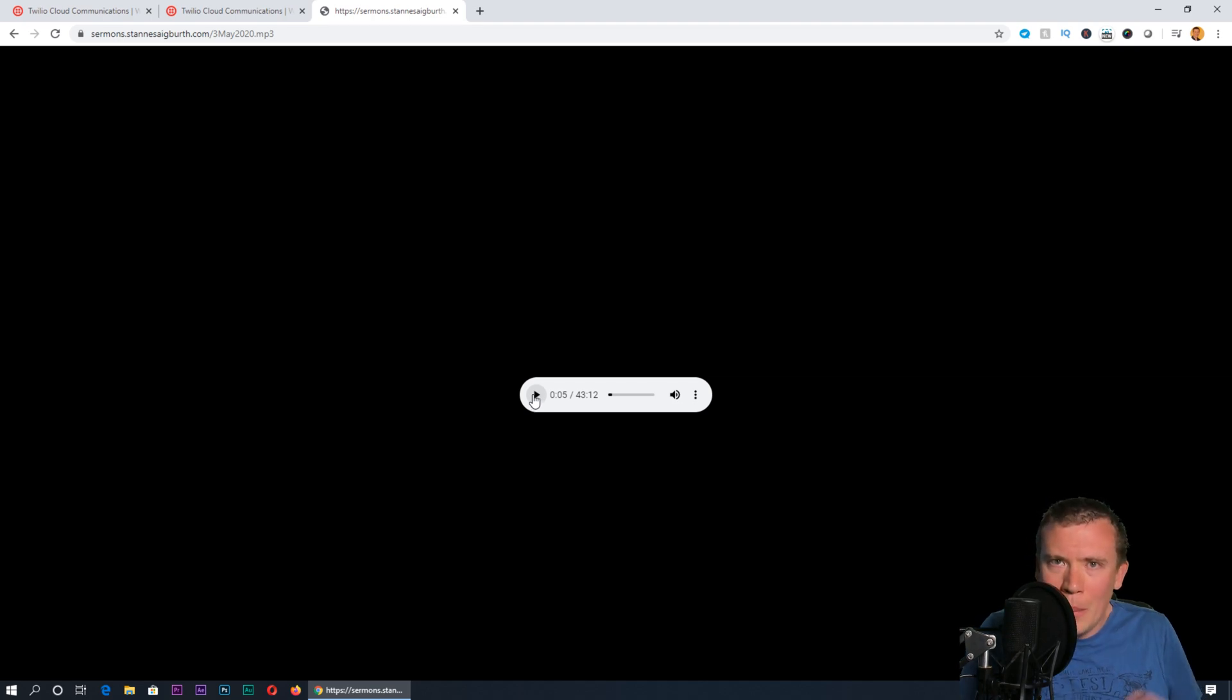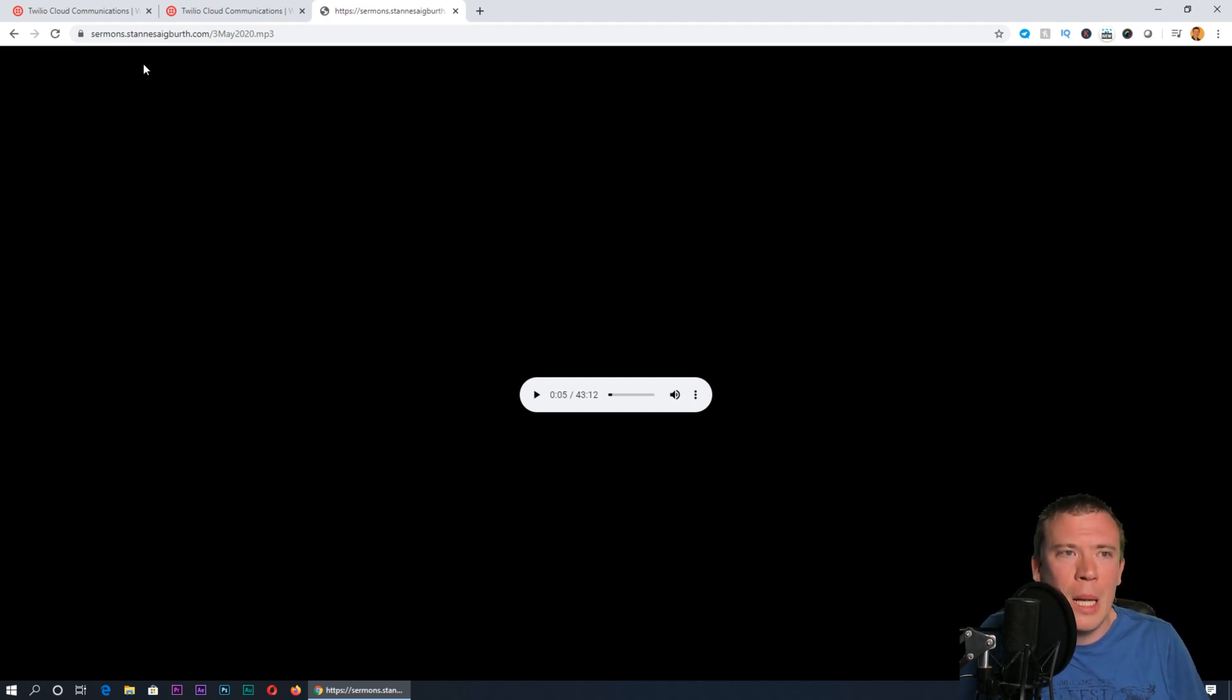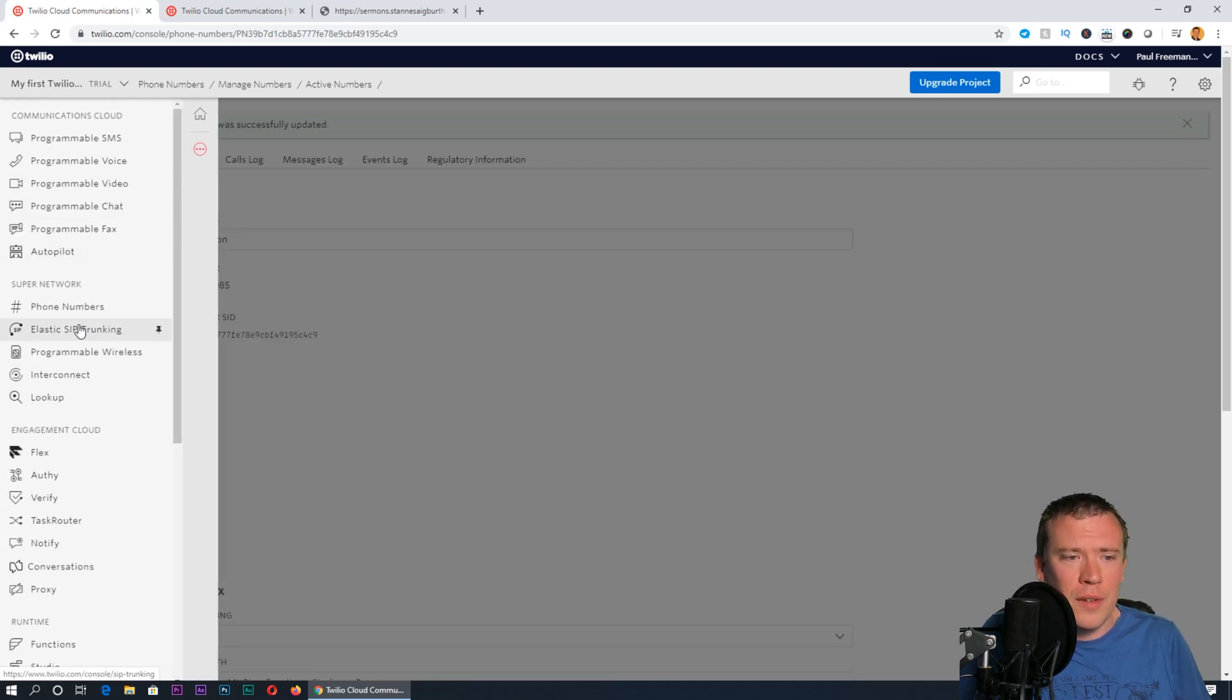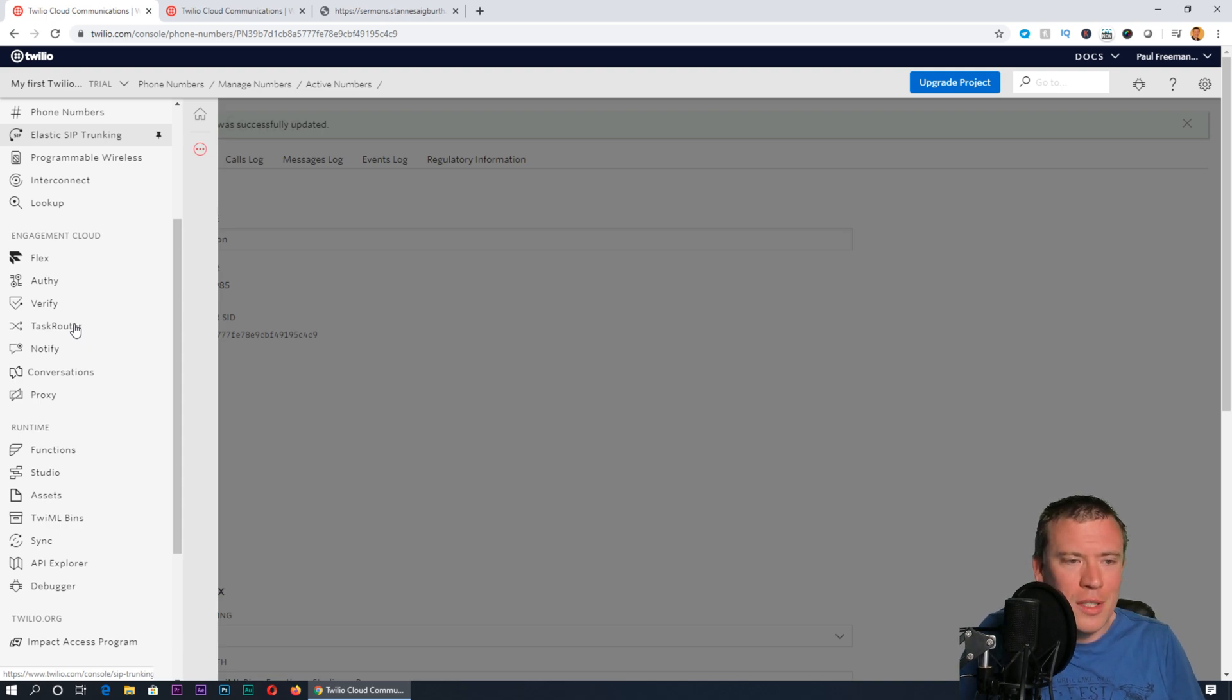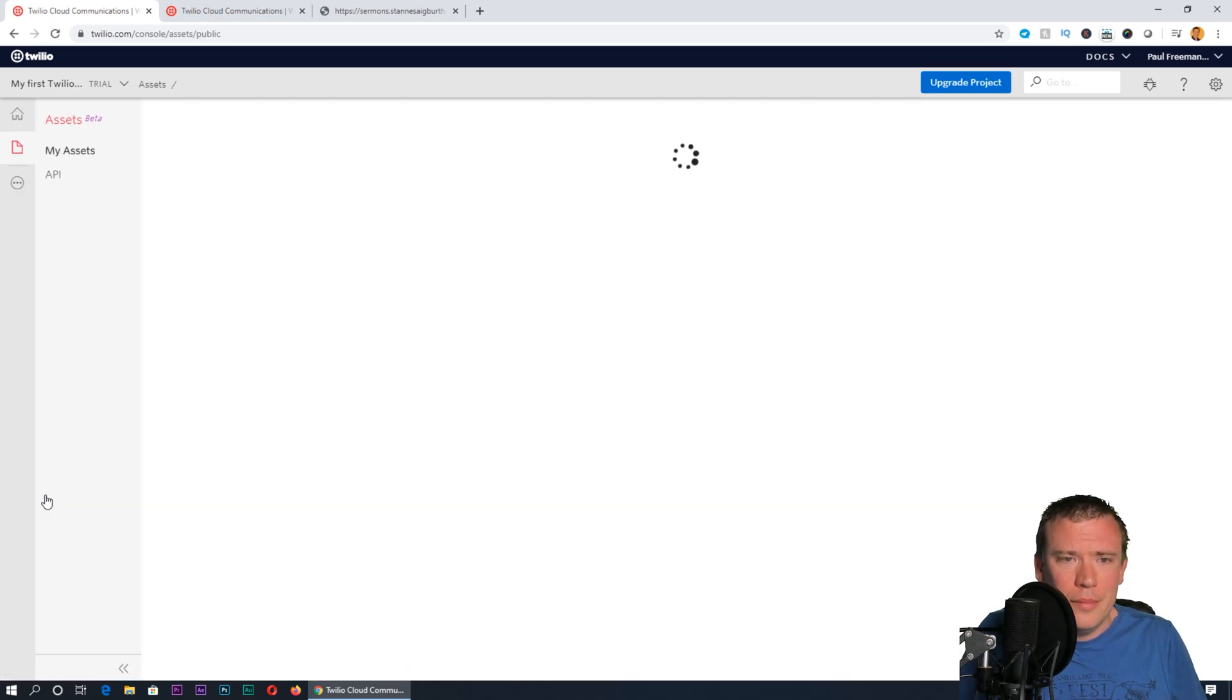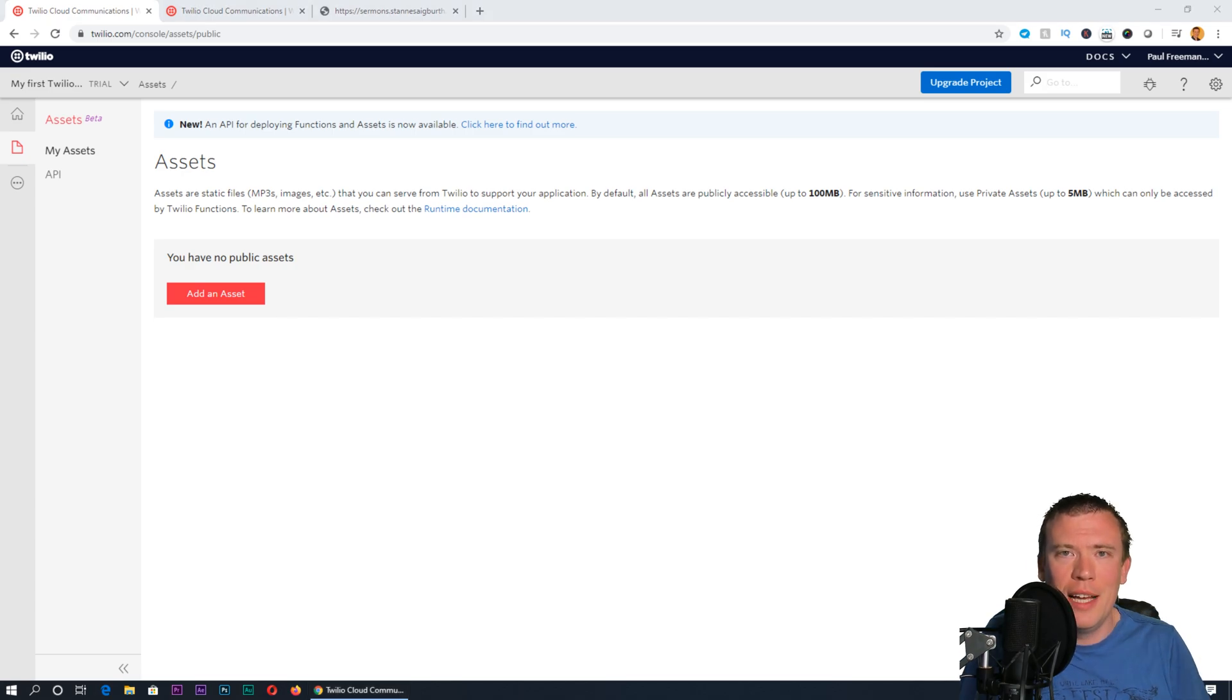Now if you don't have anywhere to host those files and you don't want to use something like Google Drive or Dropbox, within Twilio you can actually host the file. If you're only using the recording for your phone line service and not using it anywhere else, this could make sense. If you go to assets under runtime, you can actually add an asset there, upload that, and then you'll get a web address from there to insert into your code.